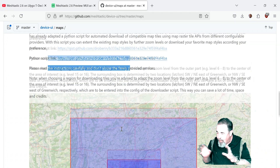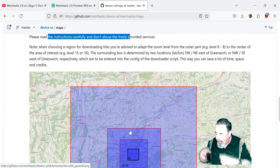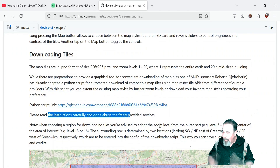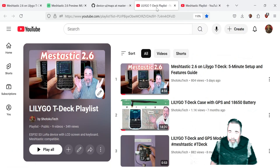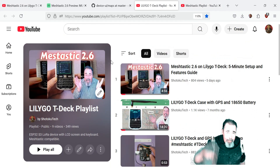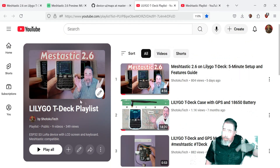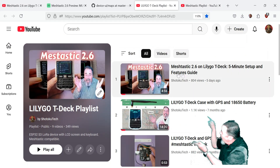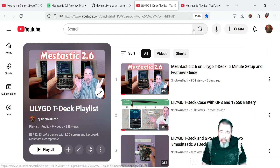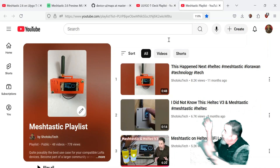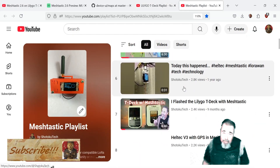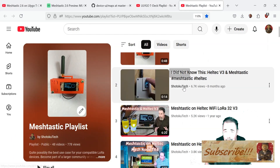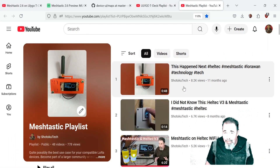Don't use this to download the entire world — what you want to do is download just your local map area. Anyway, leave a comment down below, give this video a like, and before you go, watch more of my LilyGo T-Deck videos or more of my Meshtastic playlist. Please click subscribe — thank you very much.